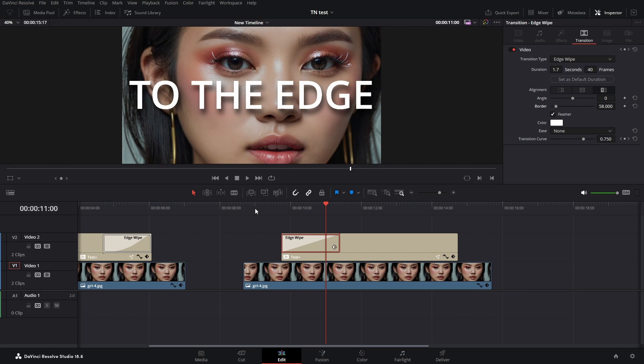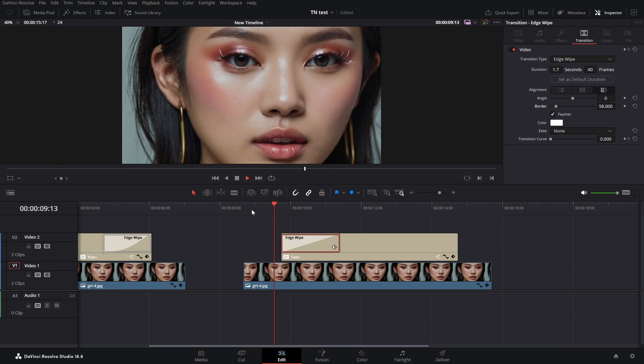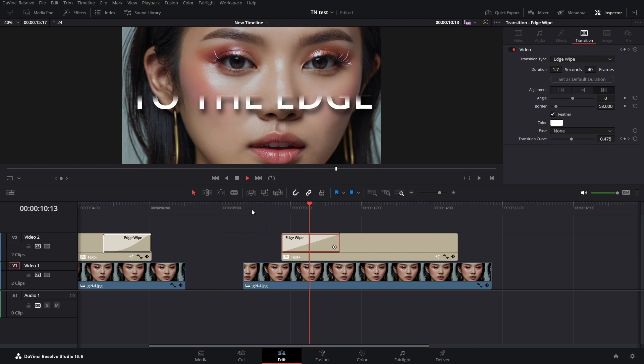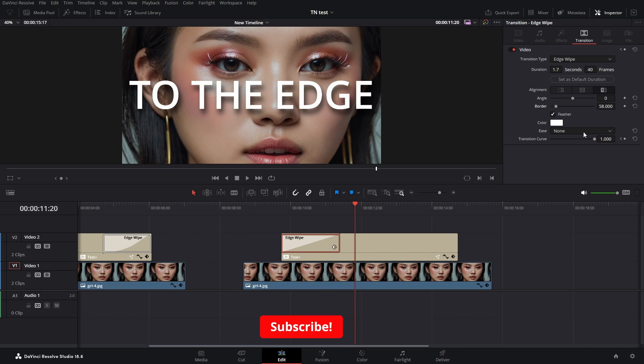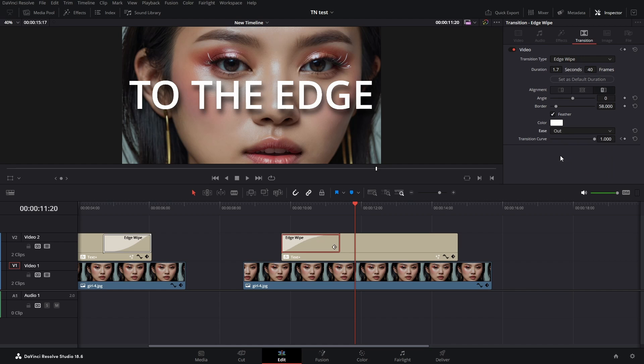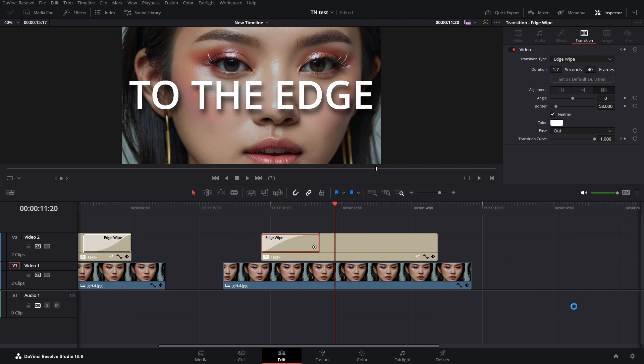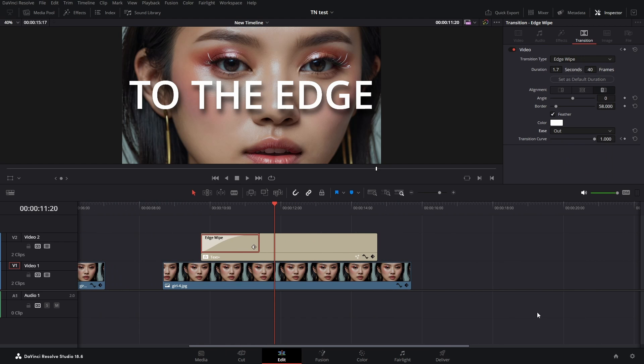I drag it a little bit longer. It has a better feel to it, and I choose to ease it in by choosing out. I explained in another video why this is.